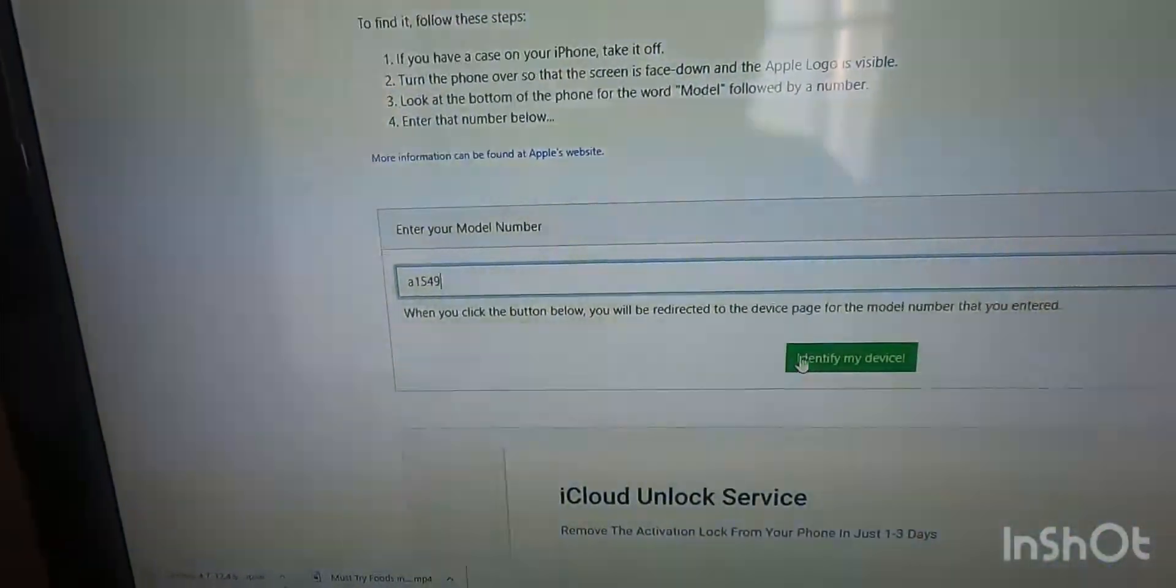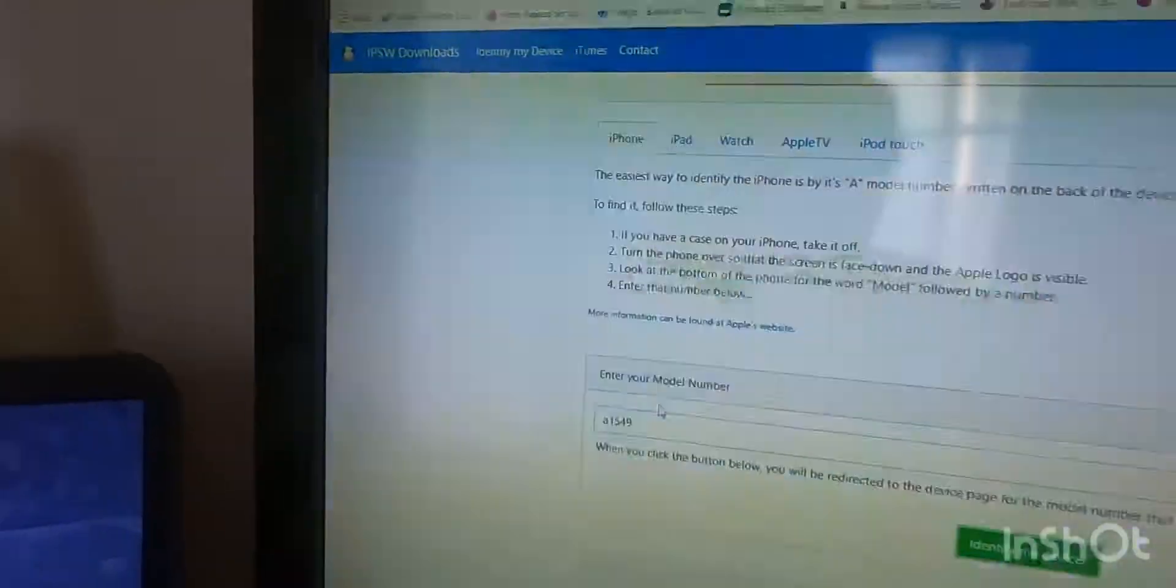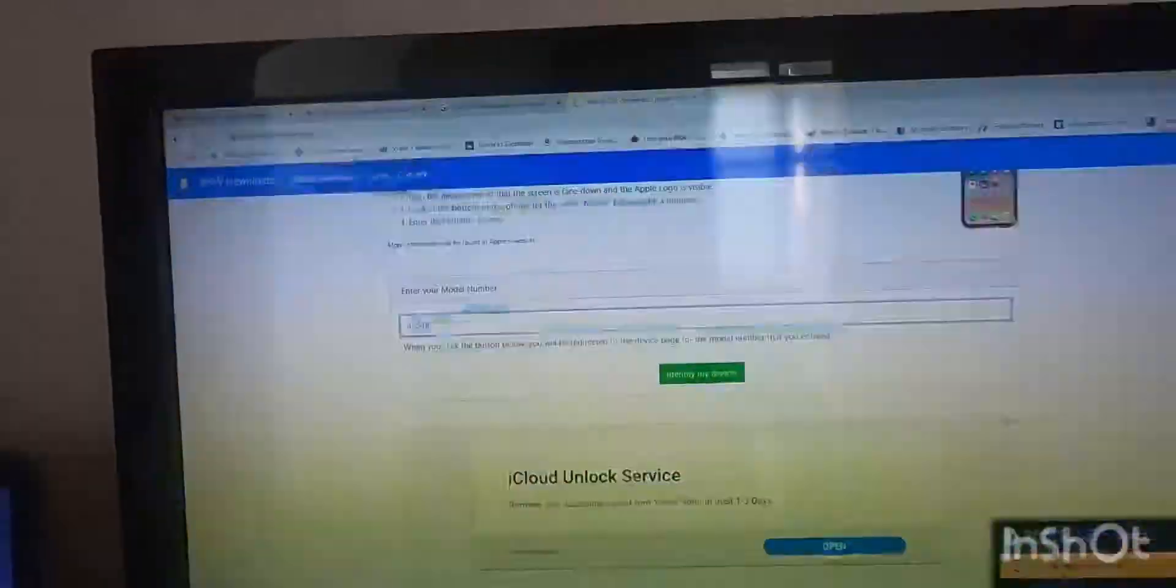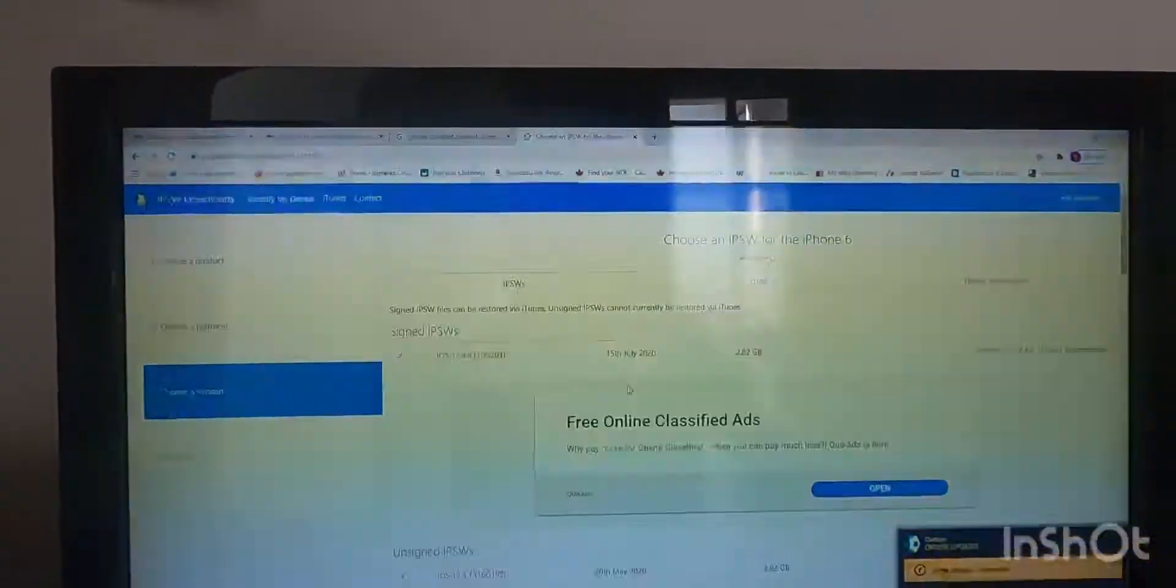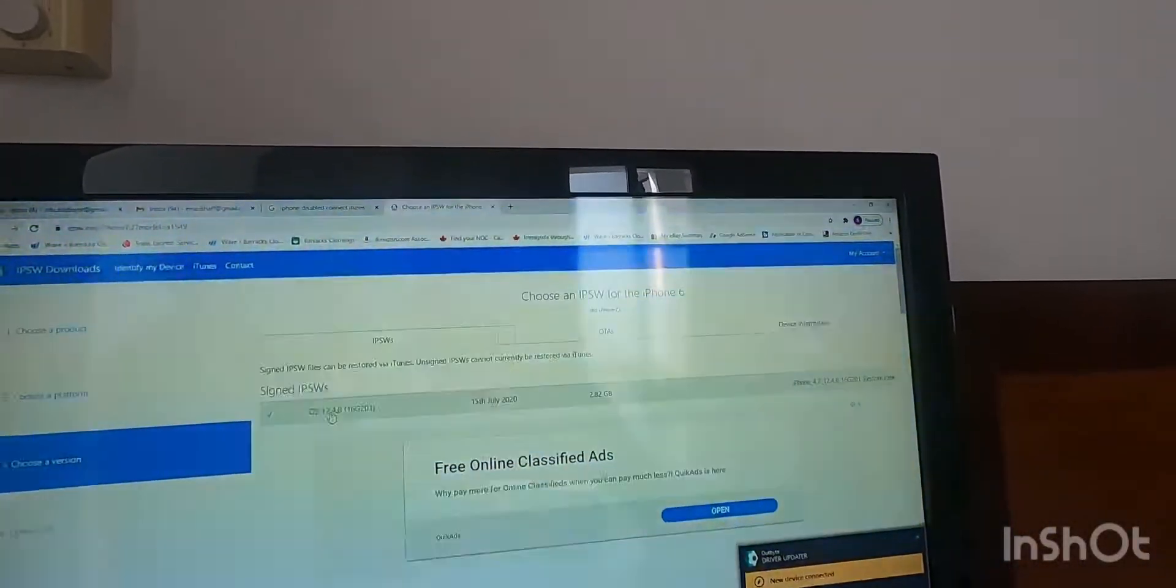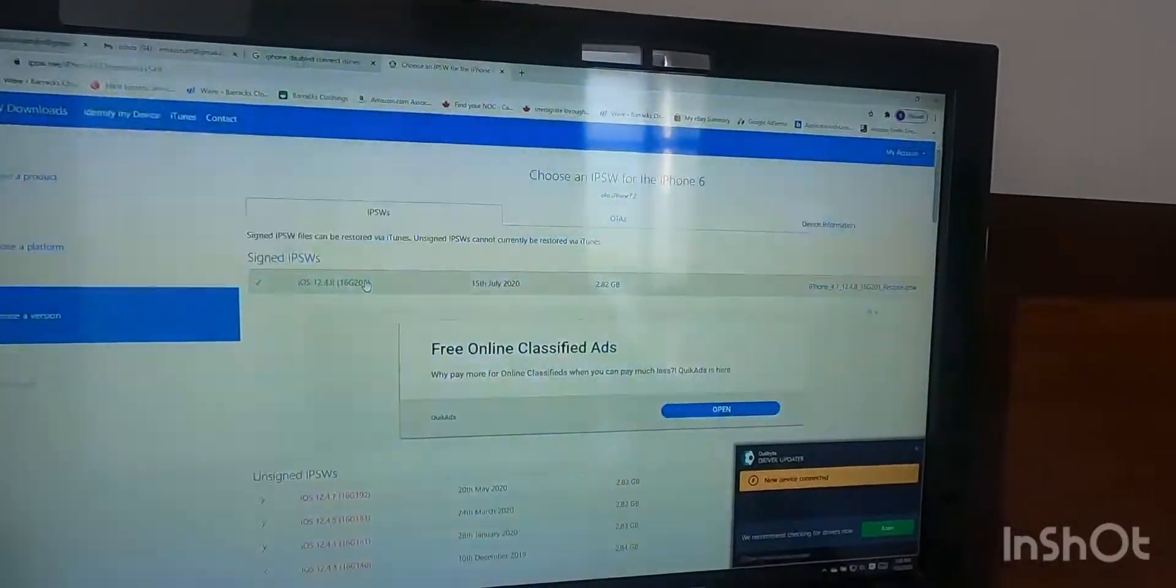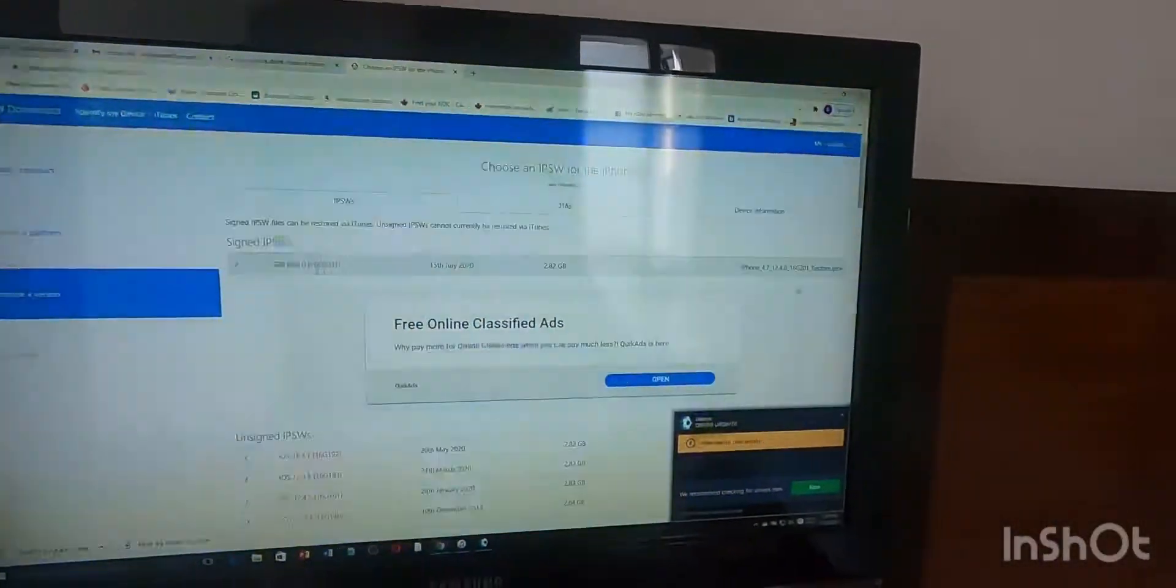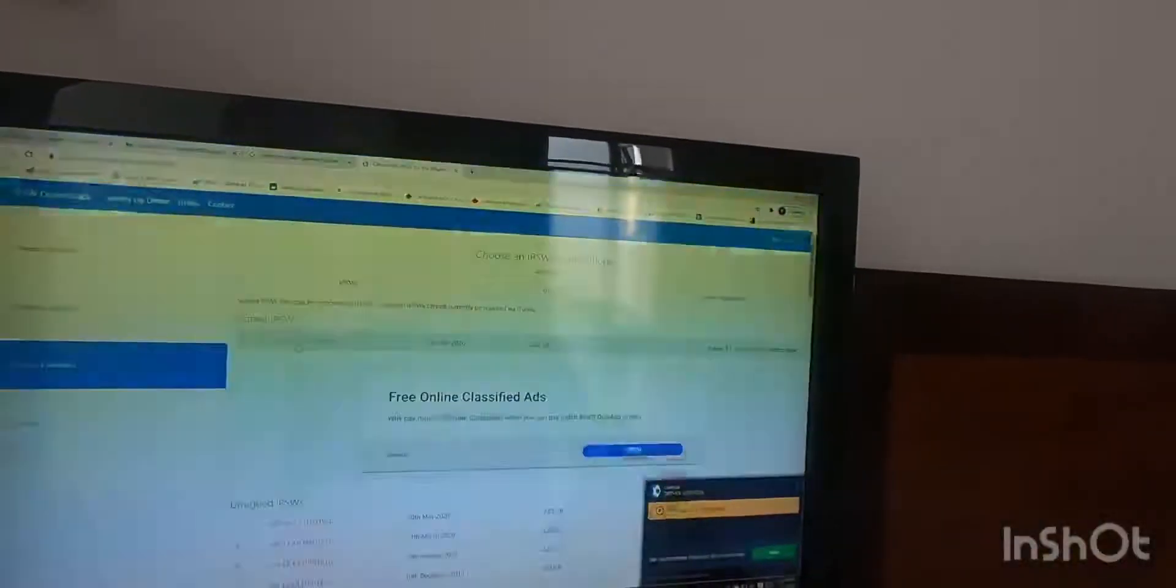And click on identify my device. Let me make this capital. Yeah, so that has identified my device, and this is the file that I have to download in order to reset my phone and unlock my iPhone 6. This is the file. Once you open that, it's about 2.82 GB.